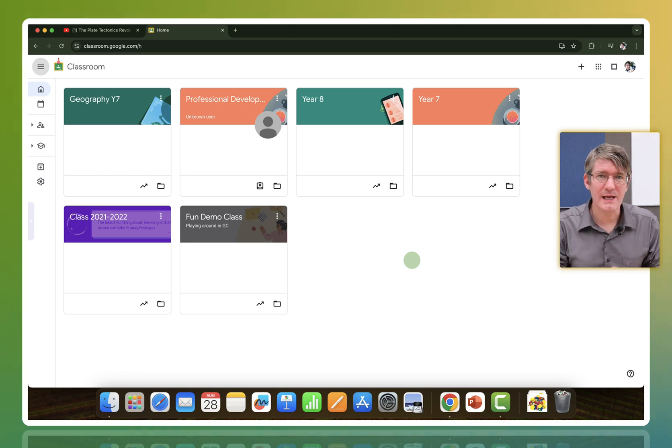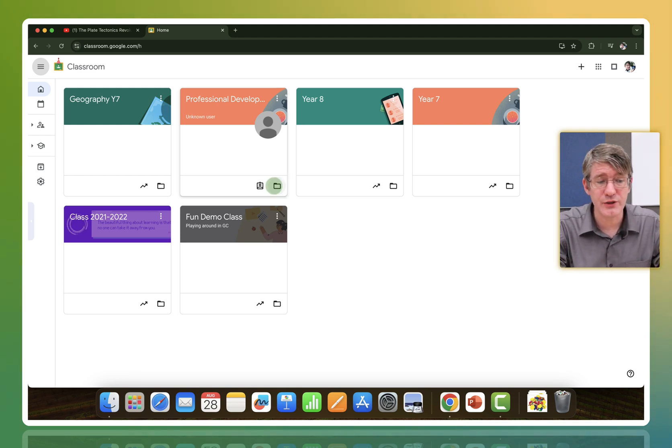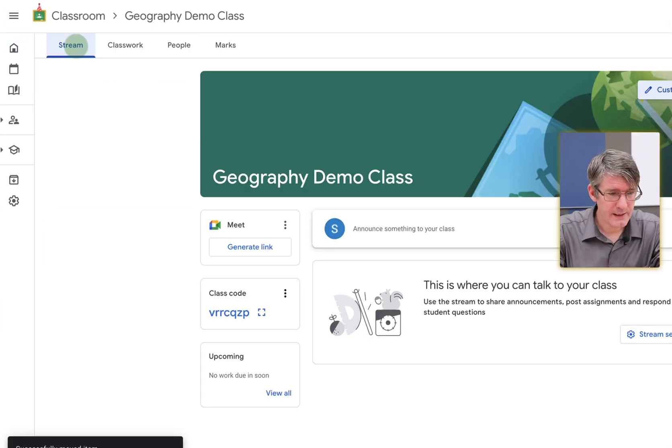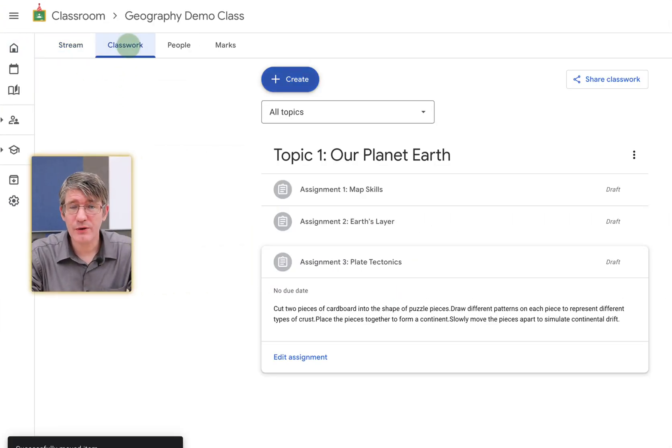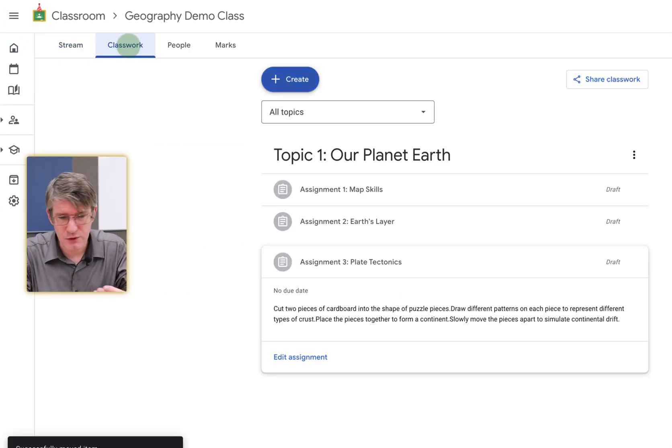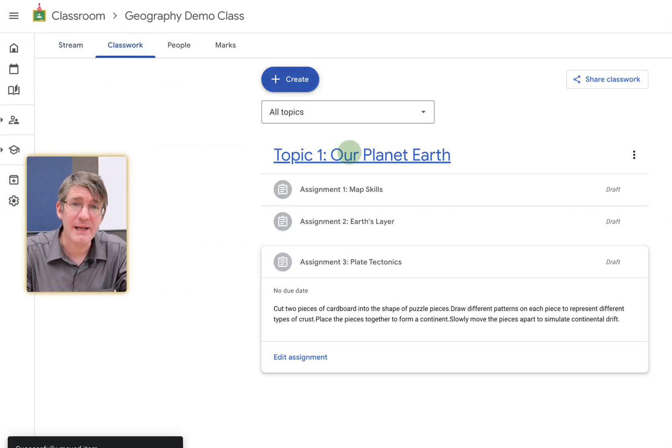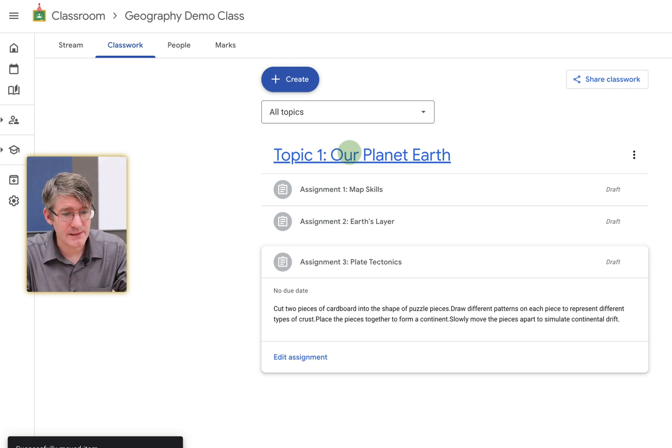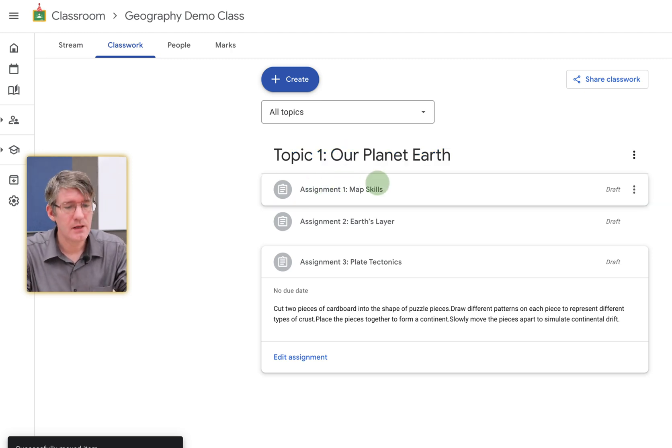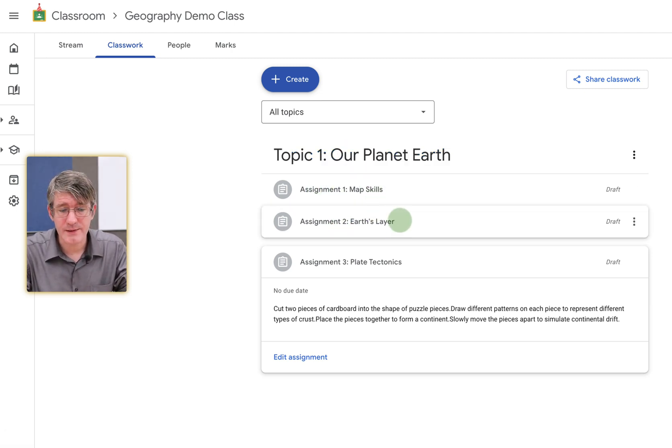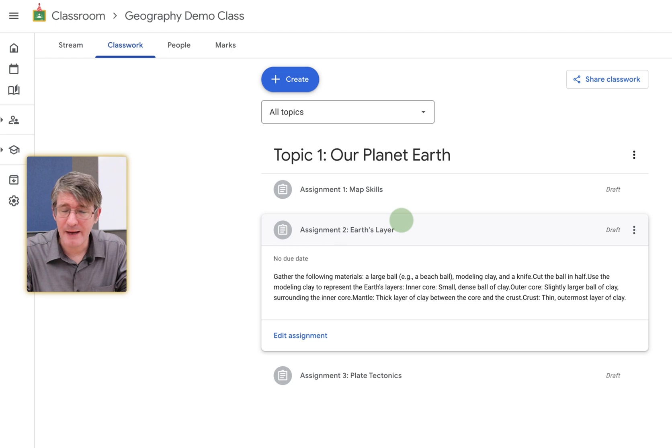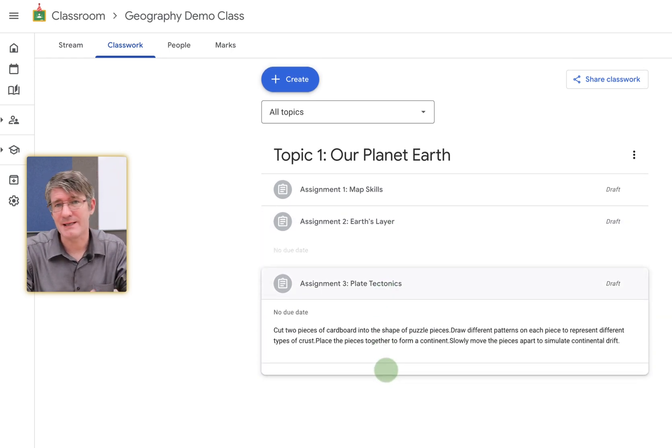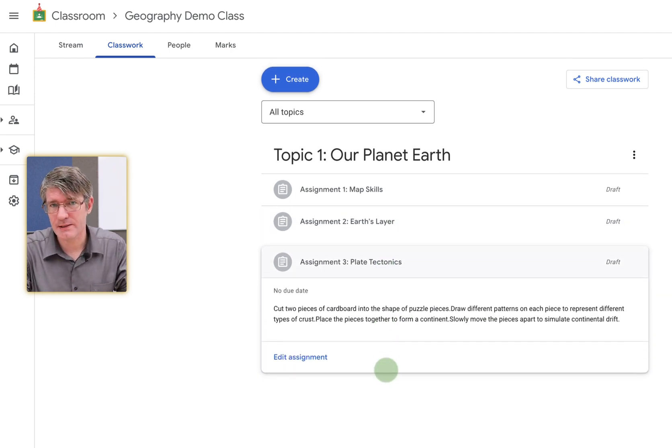Here on Google Classroom, I'm going to open up my Geography Year 7 class. And under Classwork, you will see I've already prepared a topic, our planet Earth, with three assignments. We have the assignment on map skills, an assignment on the Earth's layers, and then a third assignment on plate tectonics.